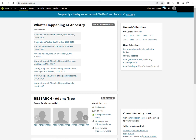Hello, Margaret here from dataminingdna.com. This video is a walkthrough on how to make an Ancestry tree private.